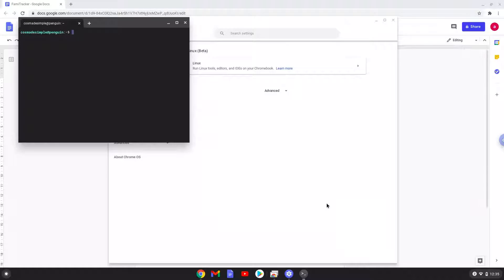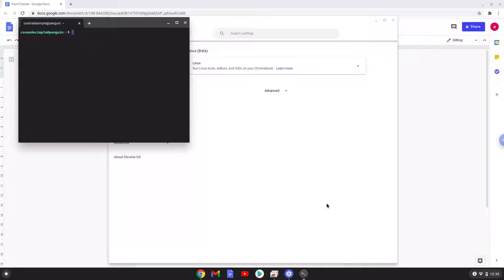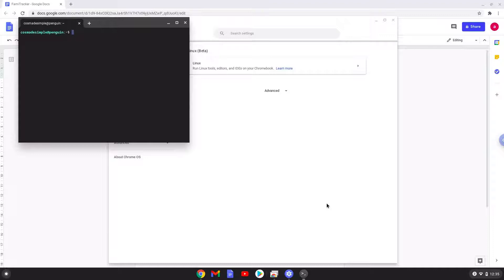Now that we have enabled Linux apps on our system, we will move on to the next part of the installation process, which is to run several commands in a terminal that will install Wine. Wine is an application that allows us to install some Windows applications on a Chromebook. All the commands are in the video description.